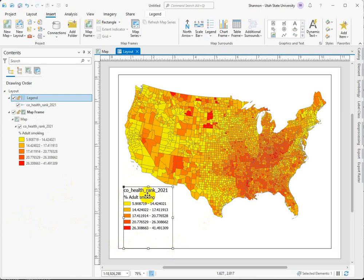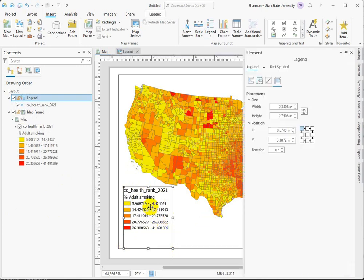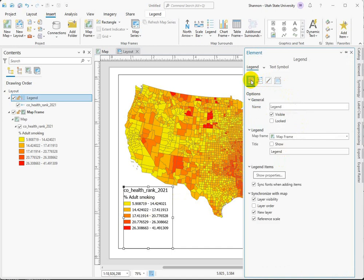So two things: we don't need this layer name, but we do want to preserve the variable that we're showing, and we definitely need to clean these up. So if I double-click to go into the legend properties, we can start with the first window over here.